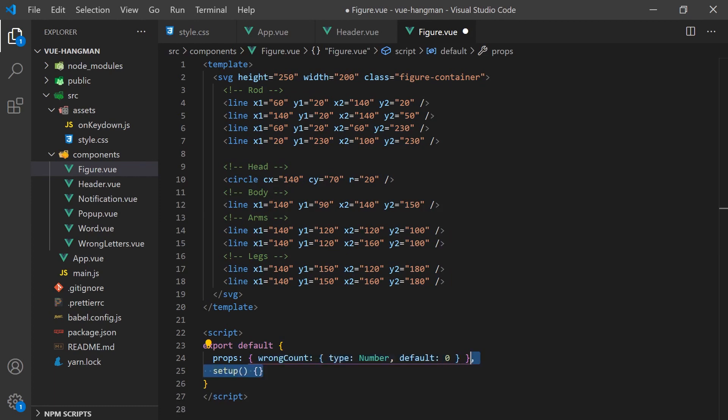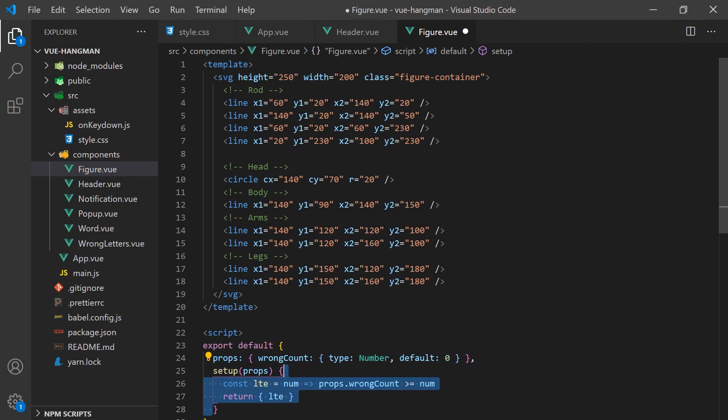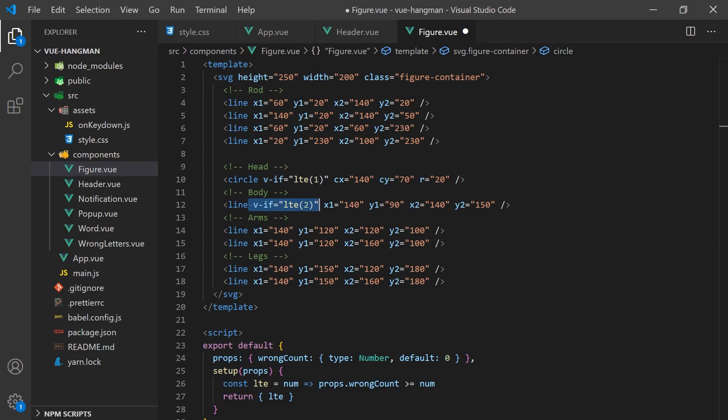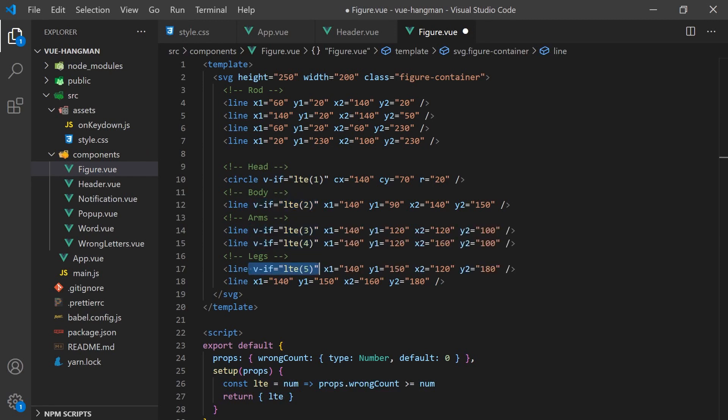We'll create a simple function that will return true when the number passed in is less than or equal to the number of wrong letters. Then we can place this function in the v-if directive with the number corresponding to the value in which we want the limb to become visible.